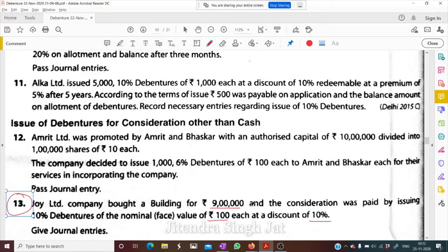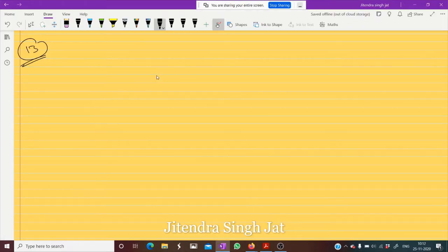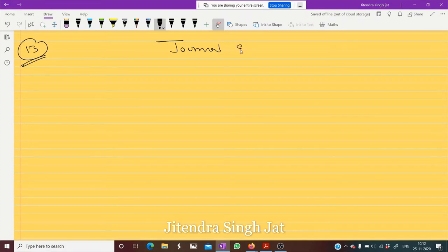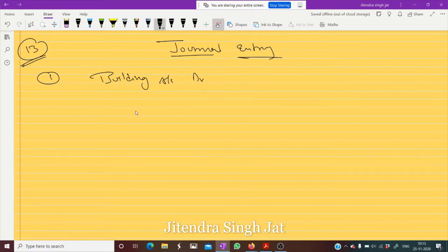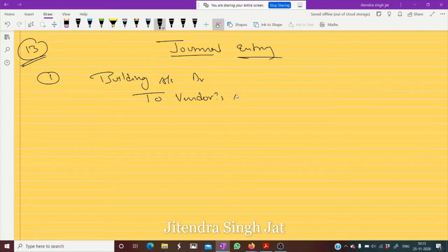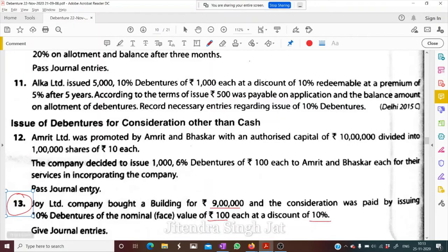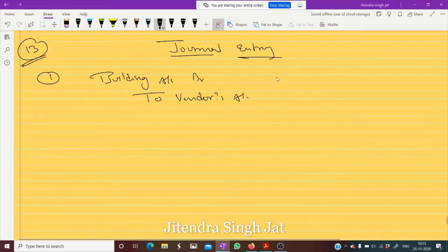When building is purchased, what journal entry do we pass? Building account debit — the name of seller is not given, so we write 'To Vendor' or 'To Vendors Account'. Building of rupees 9 lakh is purchased.